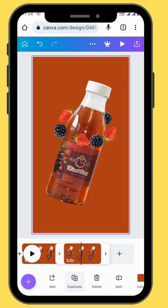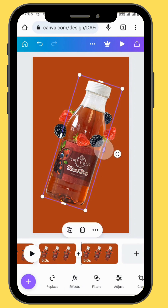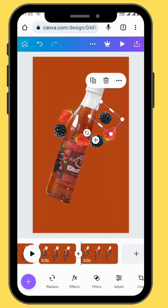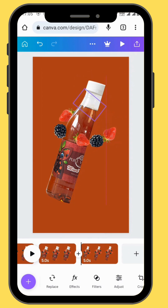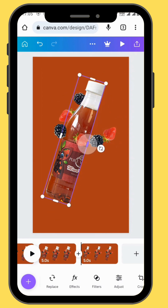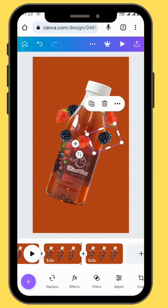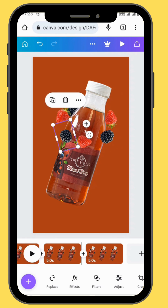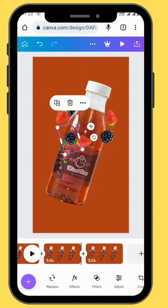Duplicate your frame again and use the same trick to move your fruit all the way to the other side of the bottle. After duplicating your frame, use the same process of moving your fruits around the bottle.